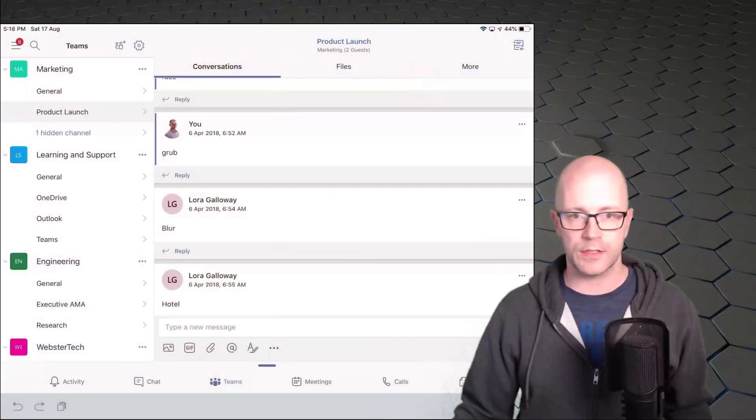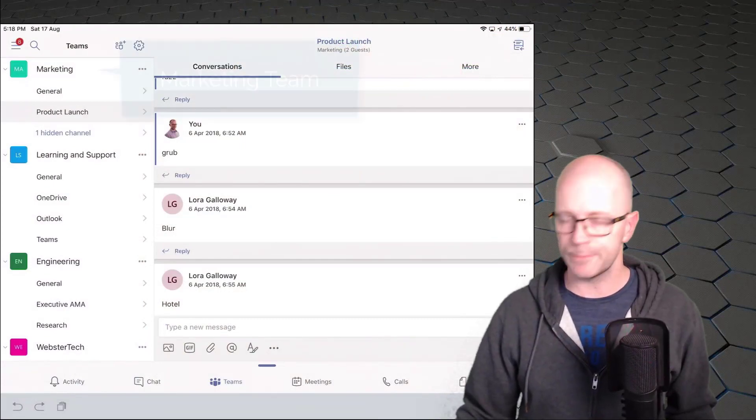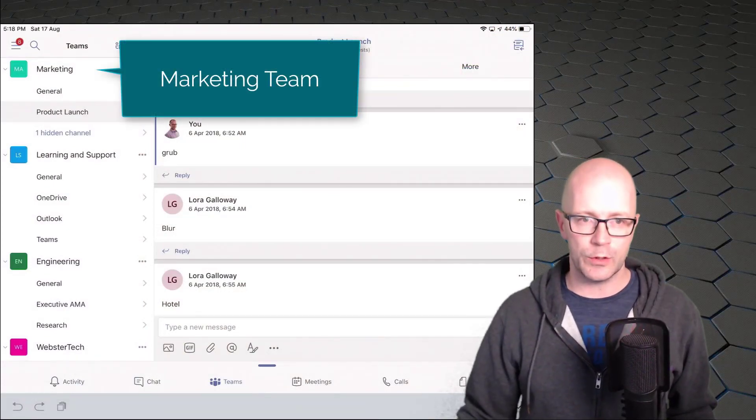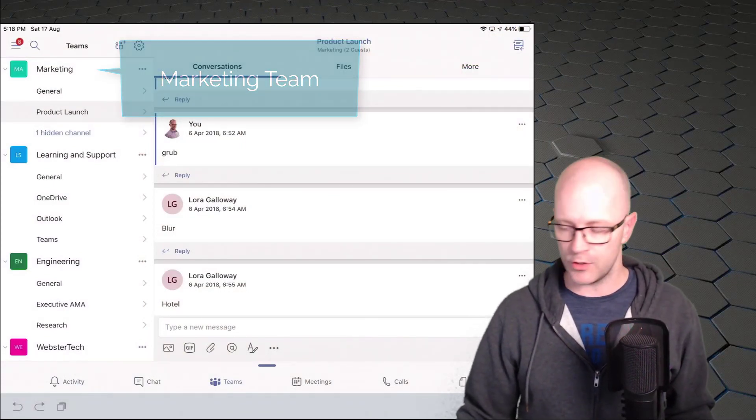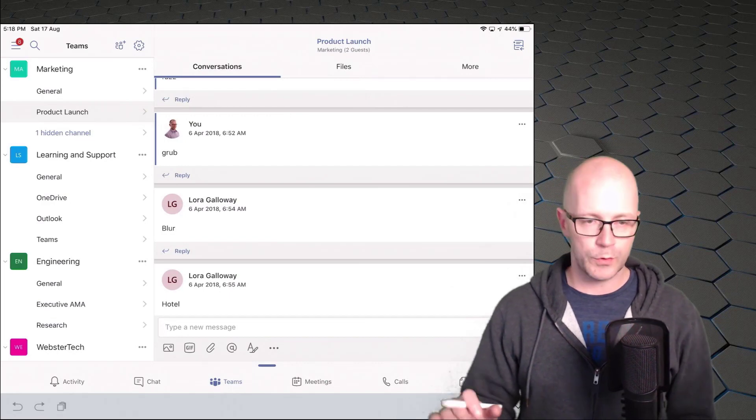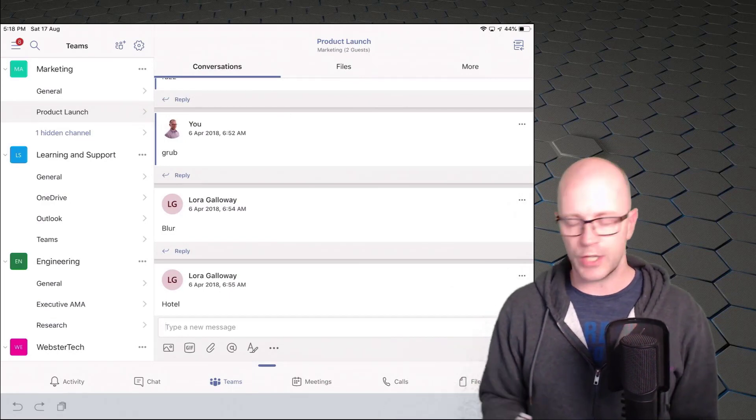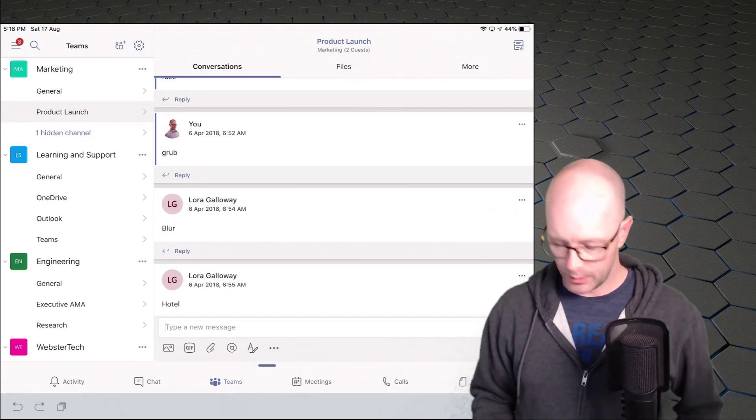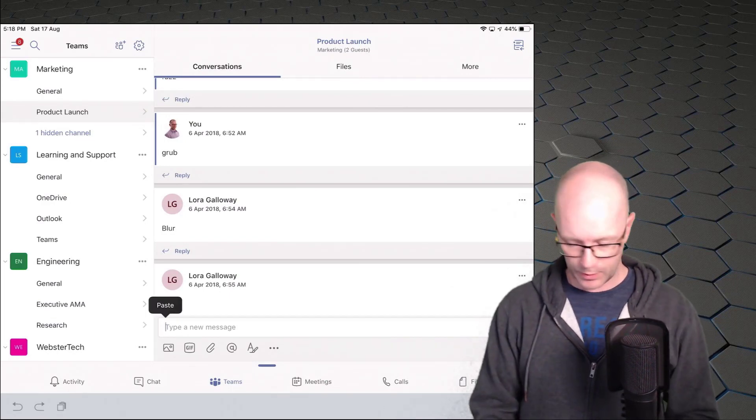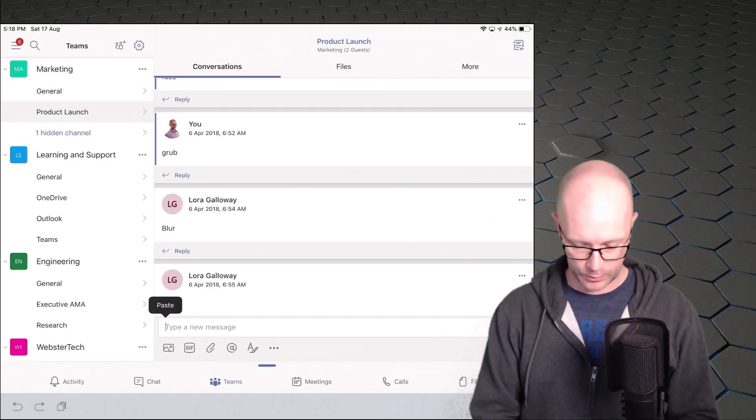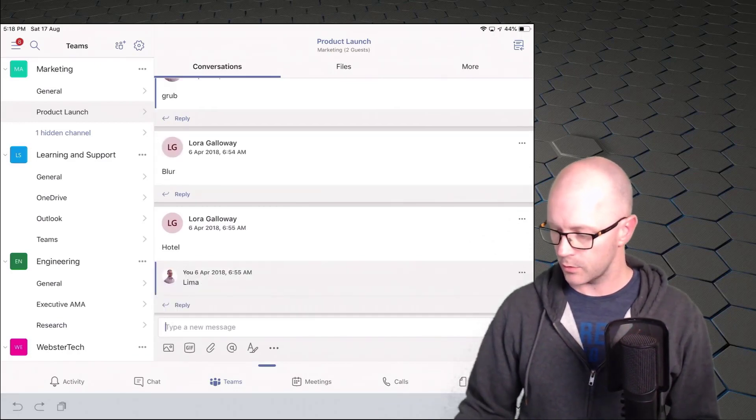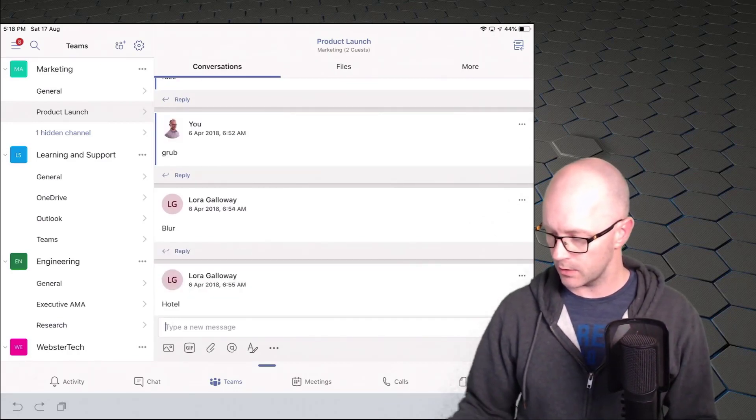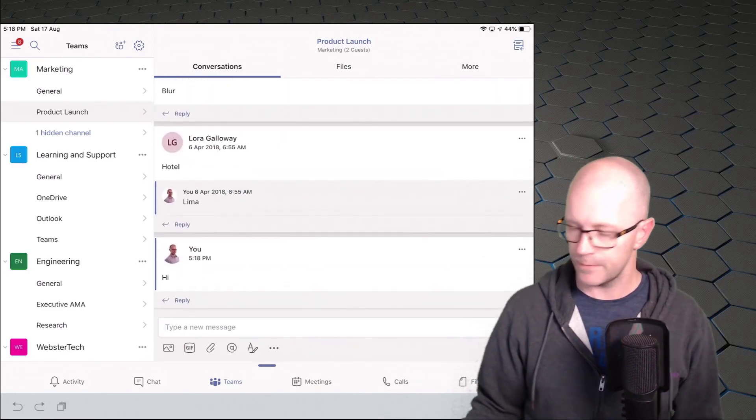We're going to have a look at a Microsoft team called Marketing. Two channels, Product Launch and General. And of course, if we were in chat and we wanted to send something, we are online at the moment. Nothing too amazing there. So that is a conversation.